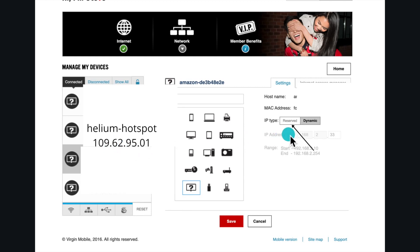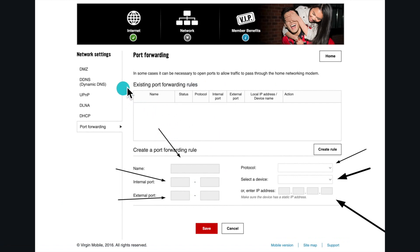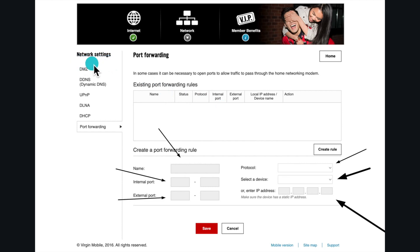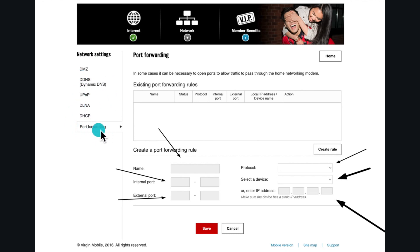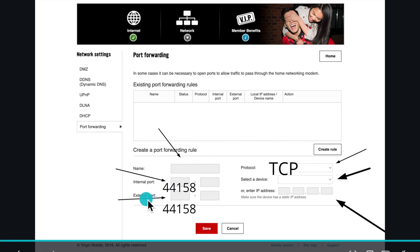Sometimes it doesn't require it, but if it does, you copy this IP address. Once you're done, you click on save. Then we're gonna look for port forwarding. Sometimes it's under advanced and sometimes under network settings. Once you find it, you click on it. In my case it says create, in your case it might say add. You click on it and give it a name, anything you want. The internal port is 44158. This is standard for all helium hotspots.